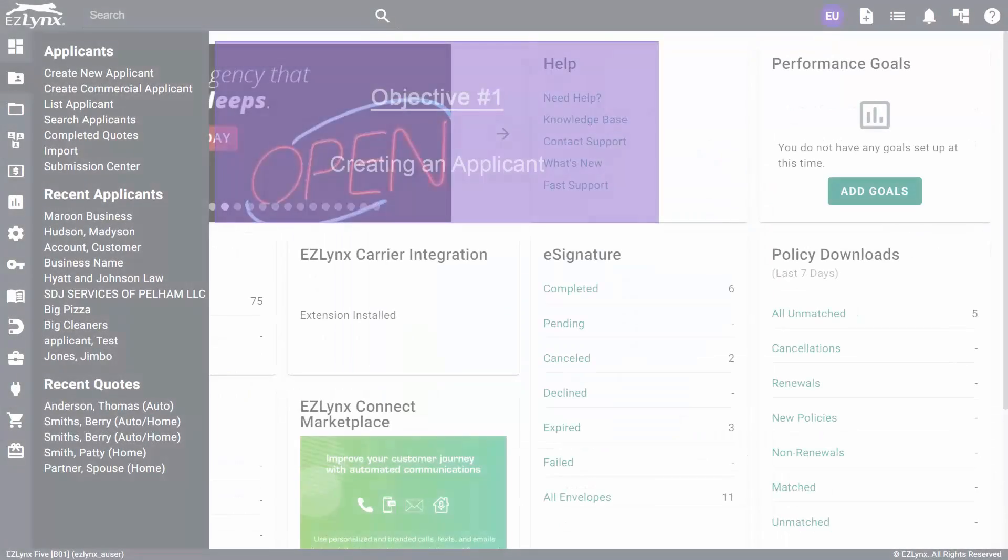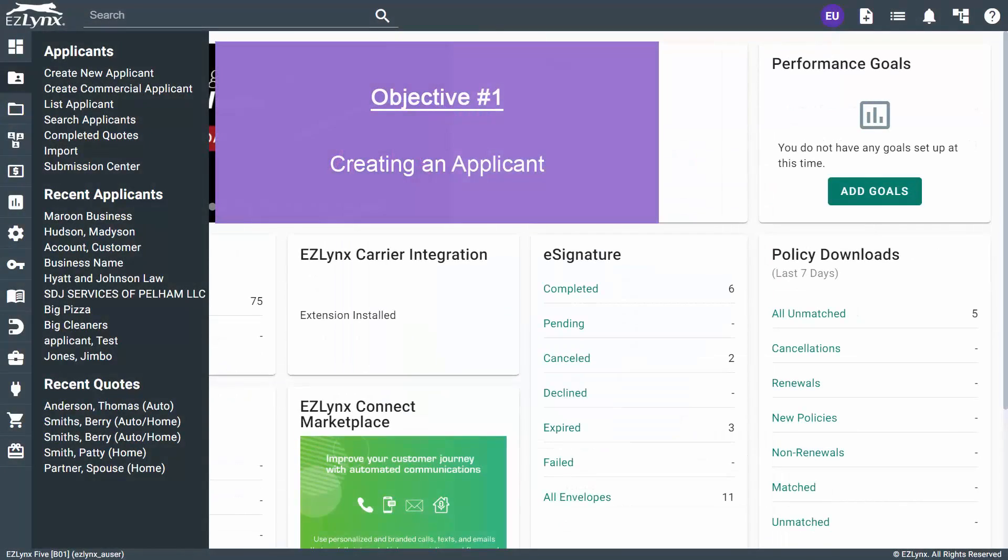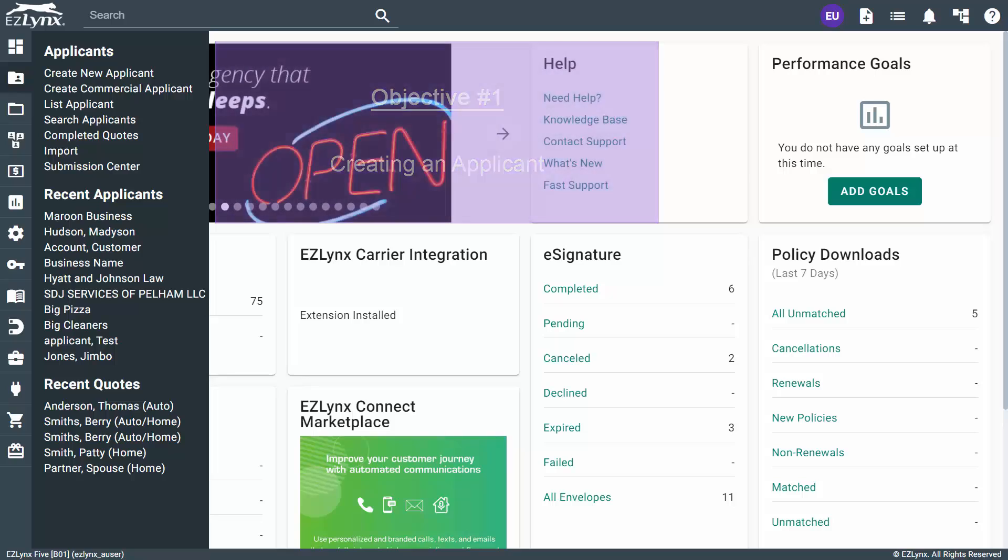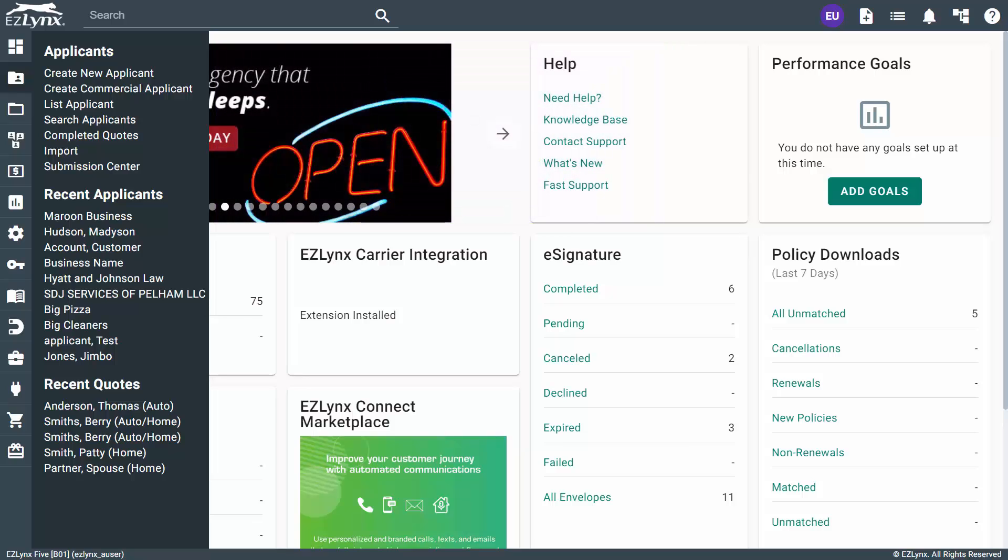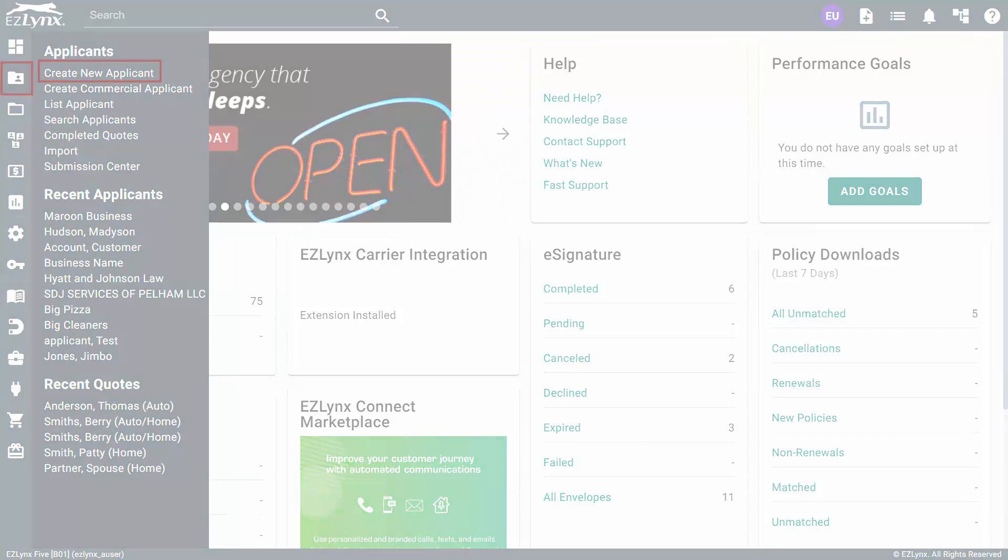Let's say a new customer comes through your door and asks for a quote. First, you'll need to get them into your system. To do this, hover over the Applicant icon and click Create New Applicant.